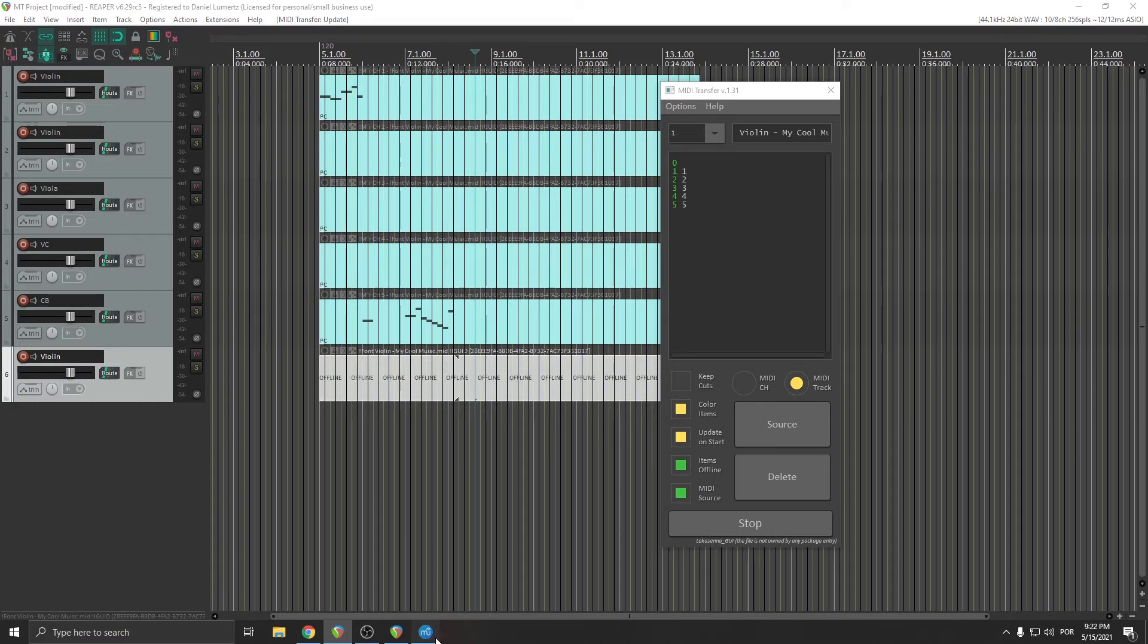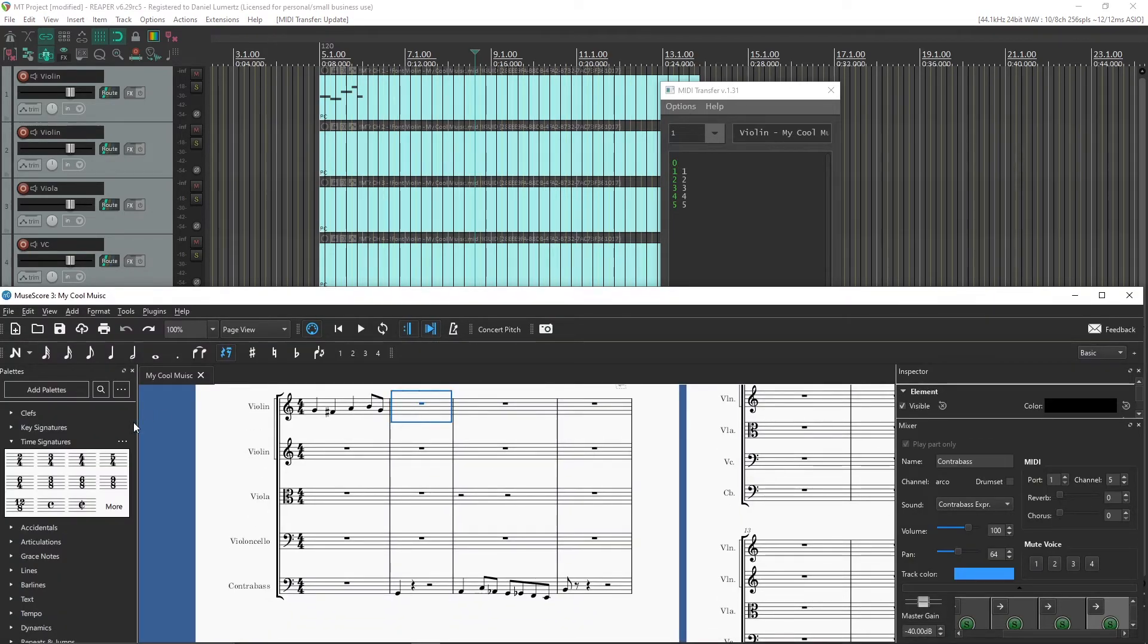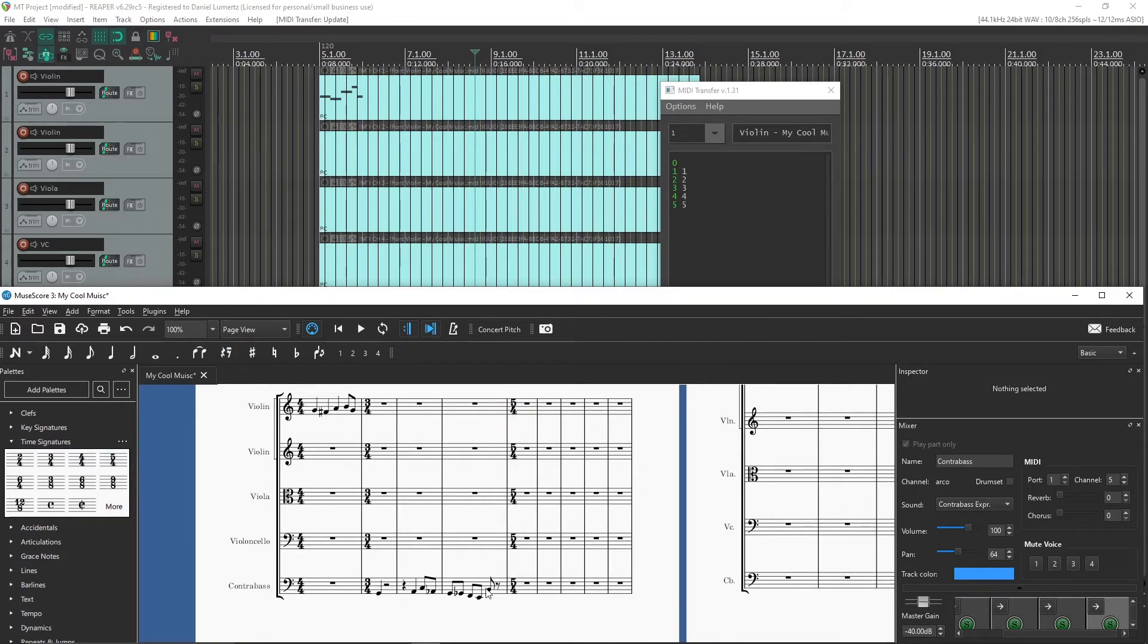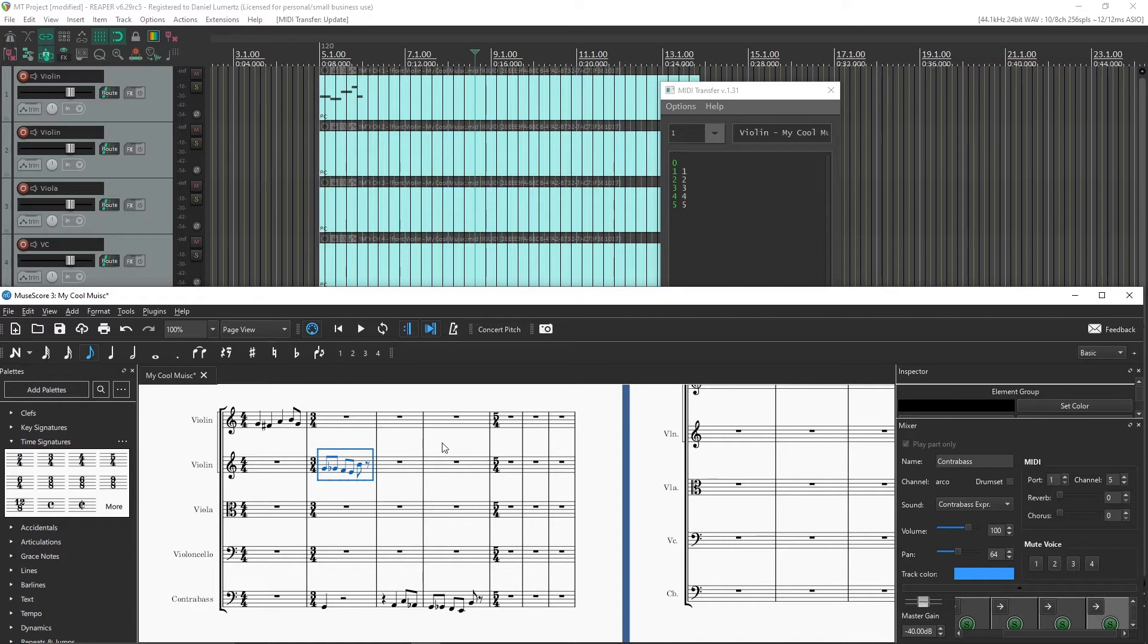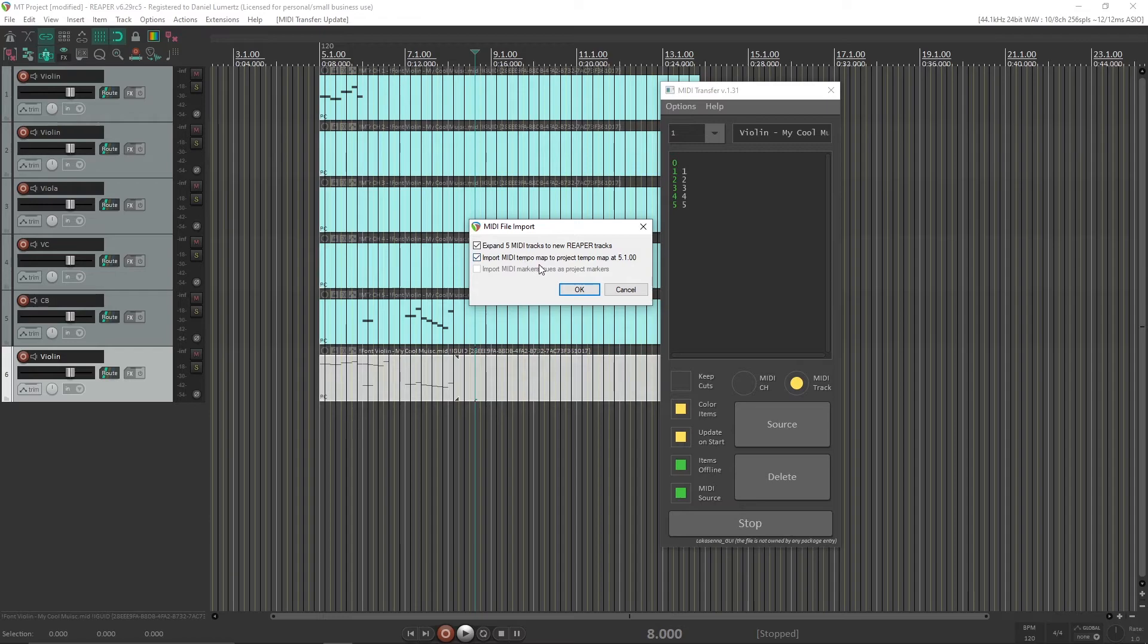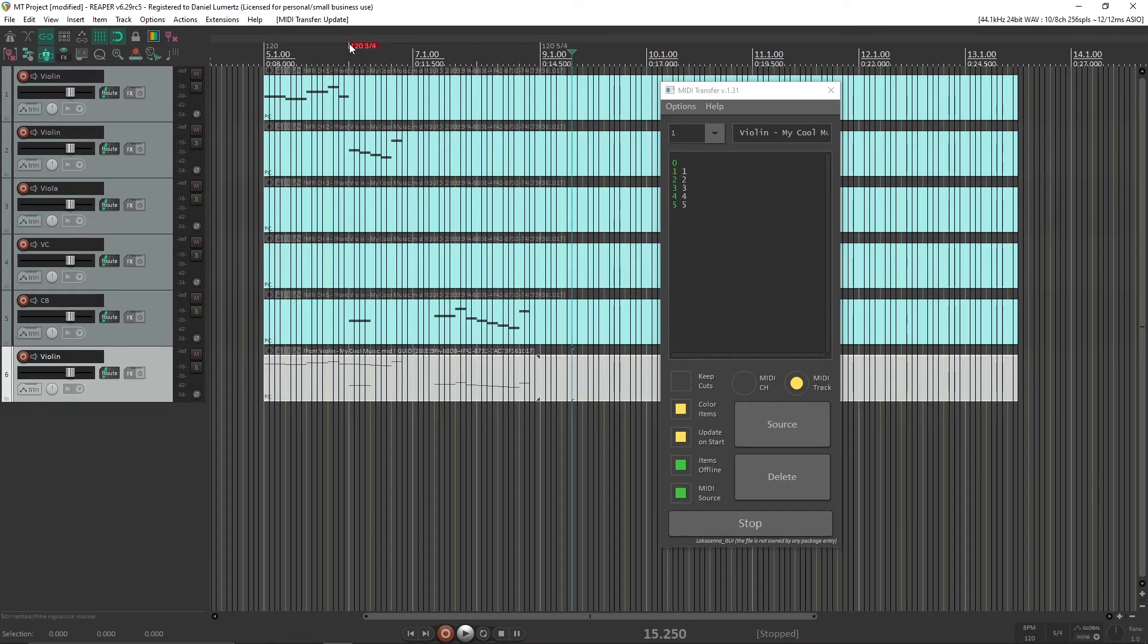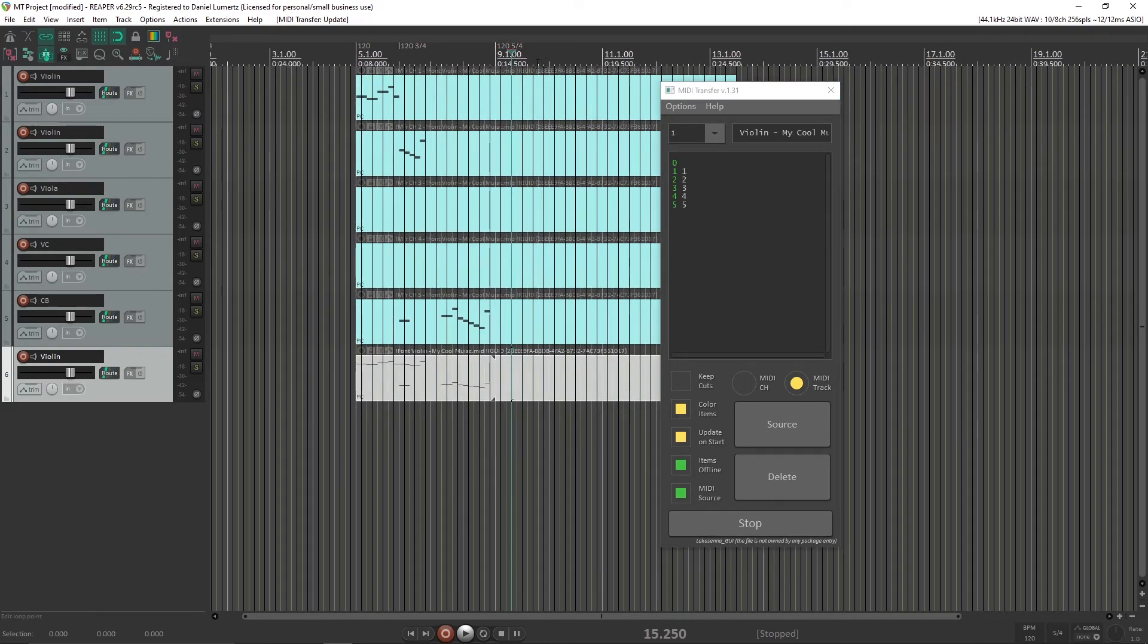So, now if I do some changes here in time signature. Let me put 5/4 here. And put more notes. Now if I update it and get back to Reaper. And it will ask me. I want to expand in more tracks. And I want to import the tempo map. You need to answer yes for the first. The second one is optional. So, okay. You can see it updated the MIDI notes. And it updates the tempo map too. So, everything is alright.